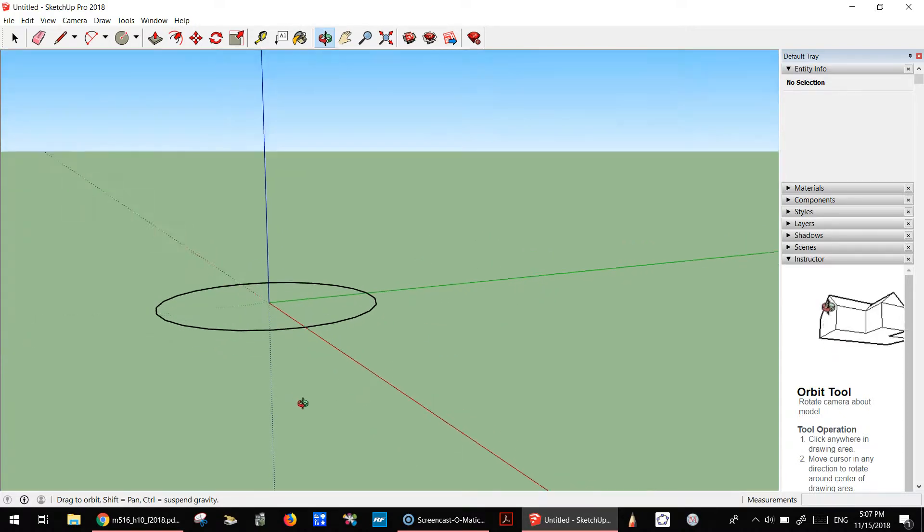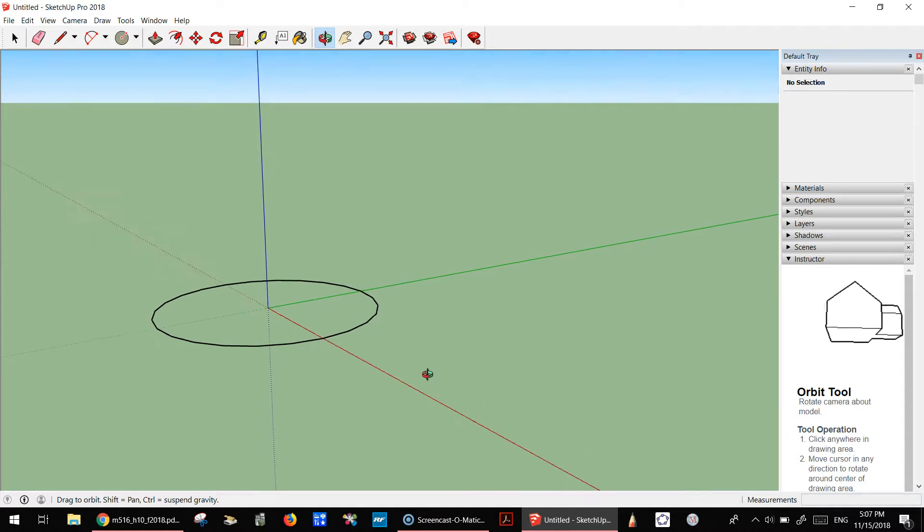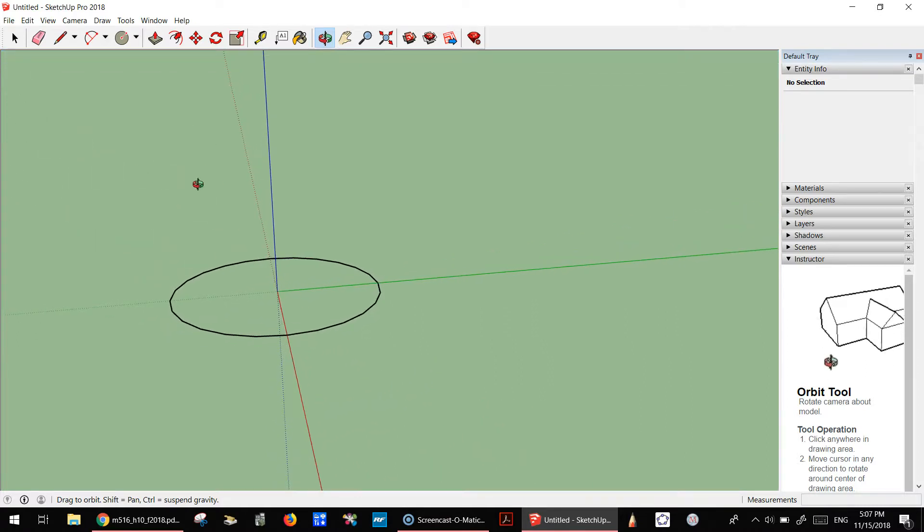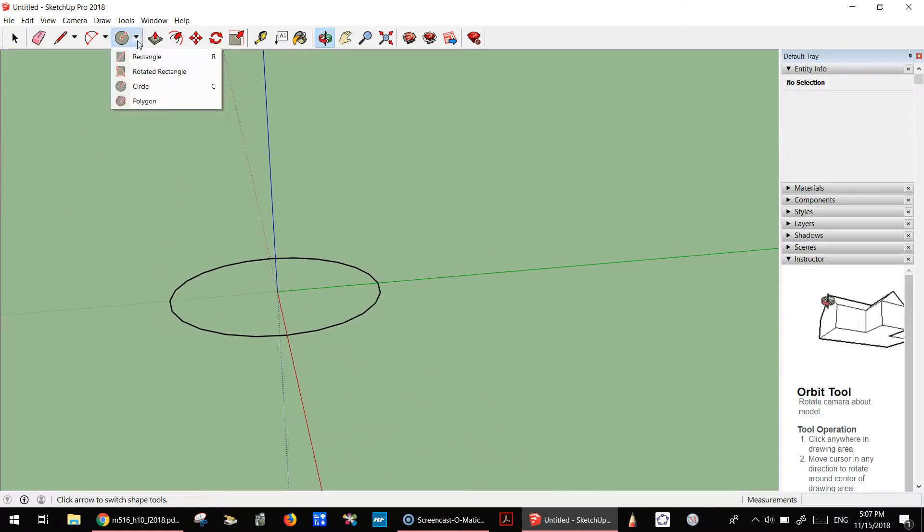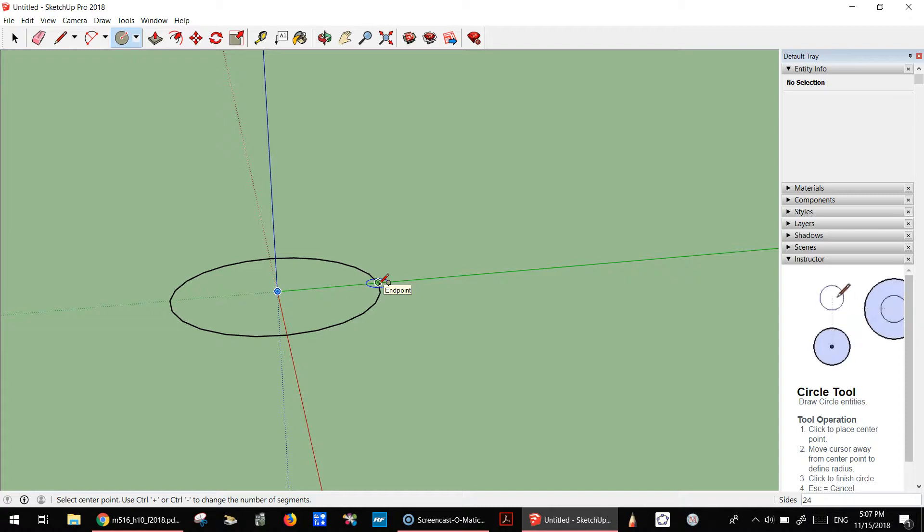We need to draw a circle or disk. I'm going to go here, and it has to be perpendicular to the red axis.